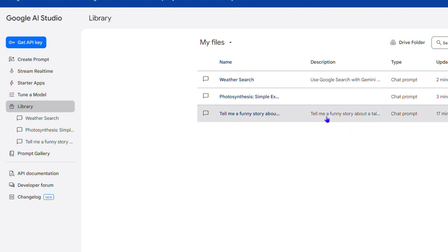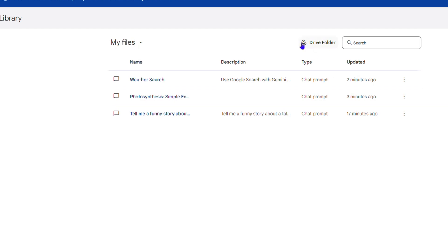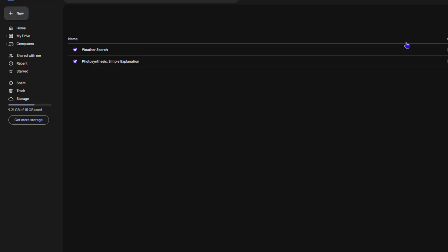Once you connect to Google Drive, there's this little button here in the upper right-hand side that says Drive Folder. You click on that and it will take you right into your Google Drive. How cool is that?